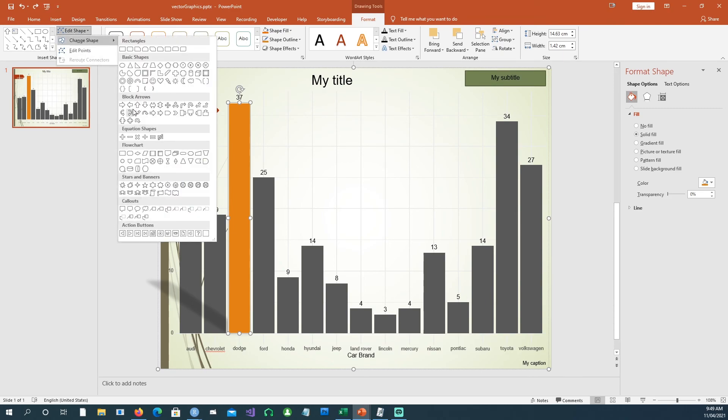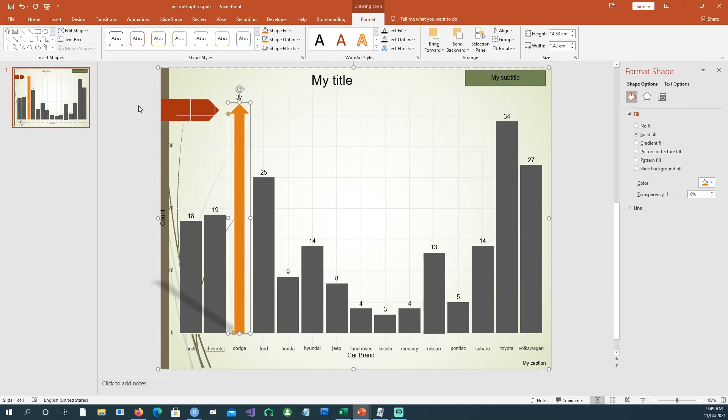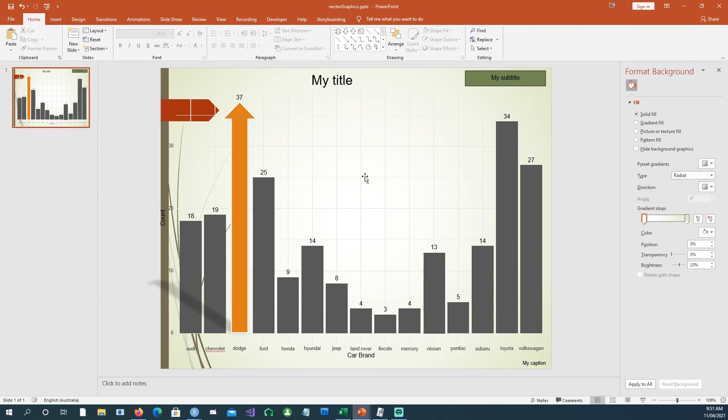I can change the shape something like this. I hope you like this presentation. Thank you very much for watching and I'll see you in the next one.